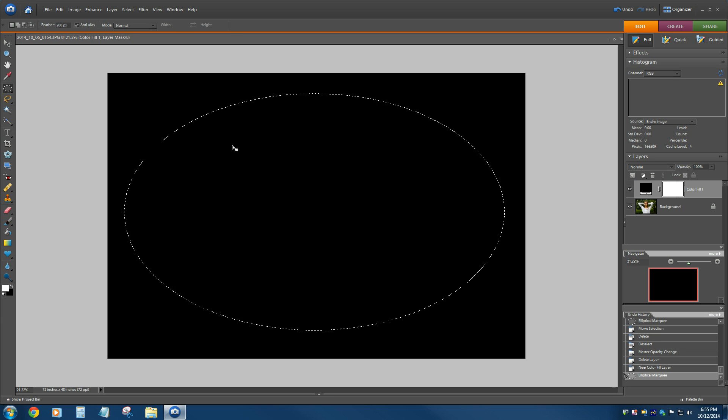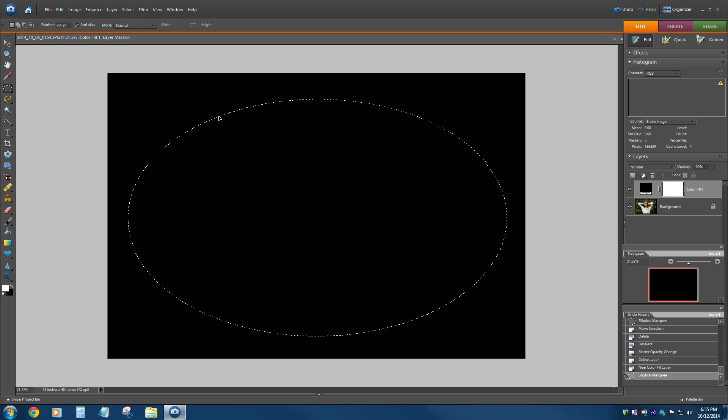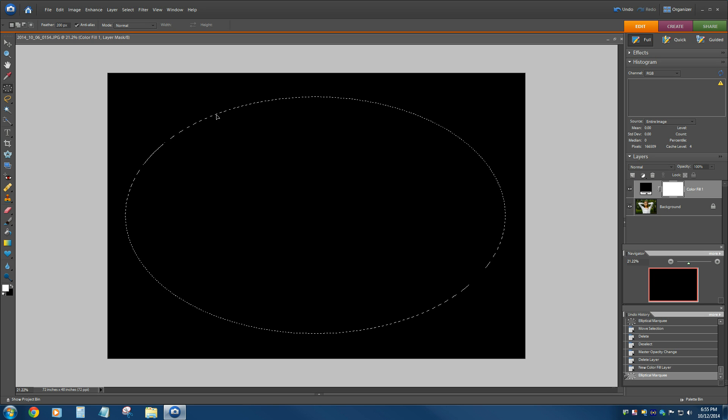And we will maybe move this around just a little bit. It's got to be very gingerly when you grab this thing. So if you grab it in the wrong spot, you'll deselect it, and you'll be drawing another oval.